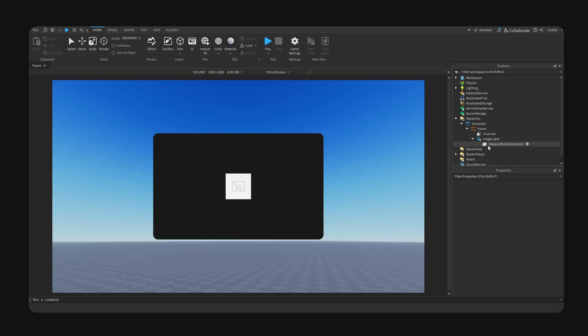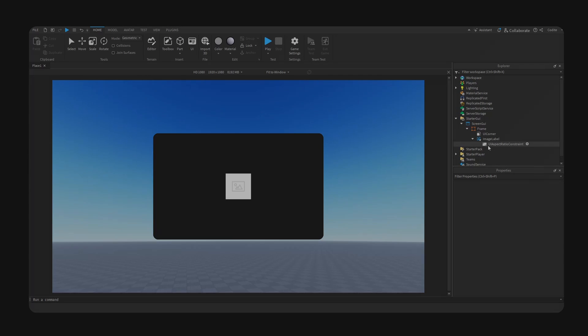Alright guys, that is going to do it. That is my quick guide on how to scale UI inside of Roblox Studio without using any plugins. I hope you guys enjoyed. If you found this video helpful, make sure to drop a like down below and I will see you guys in the next video.